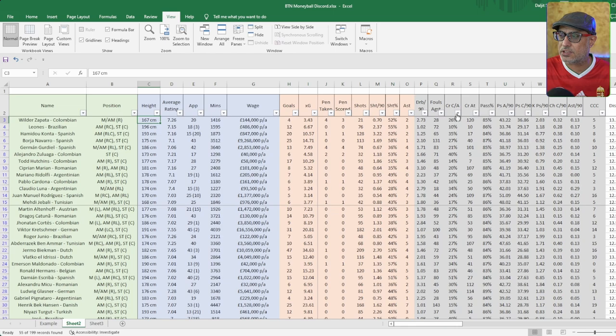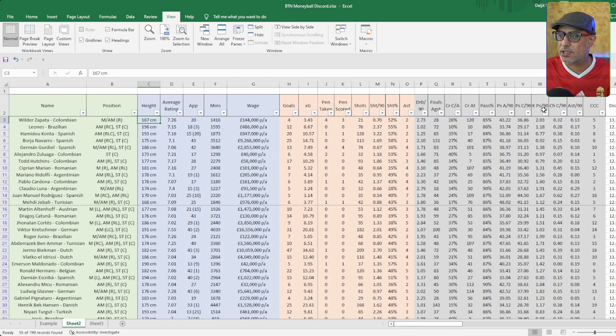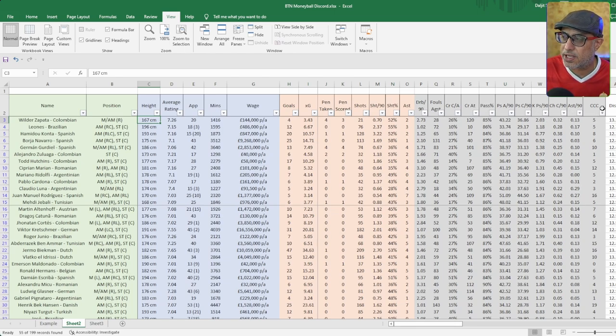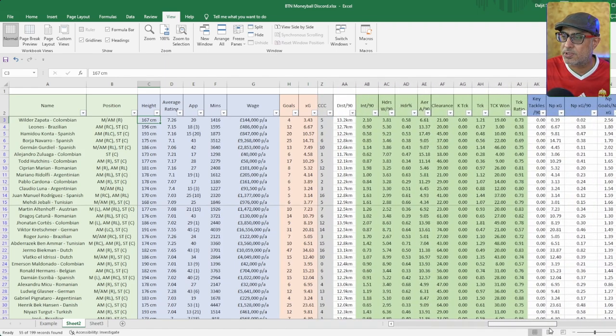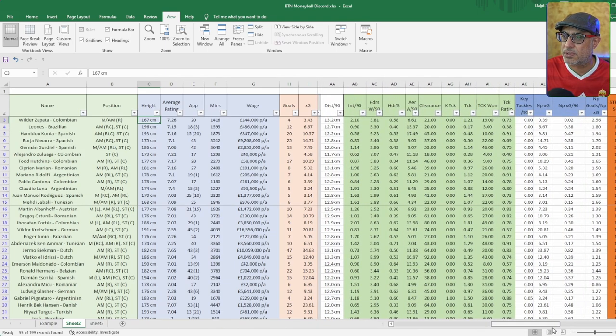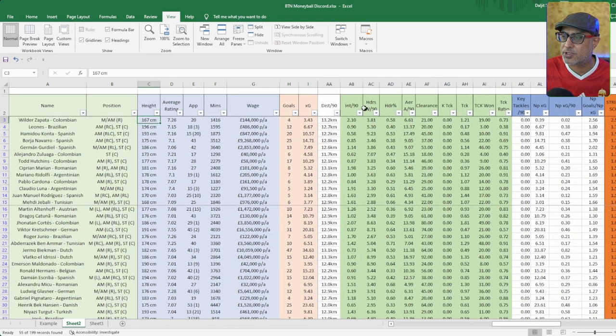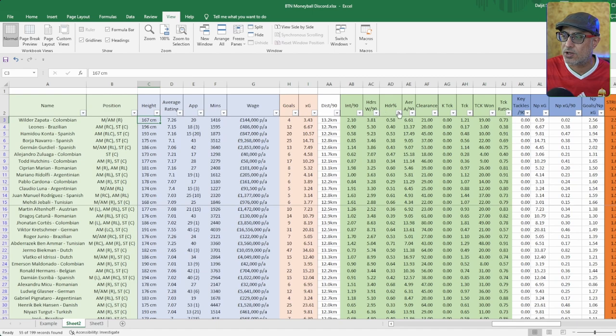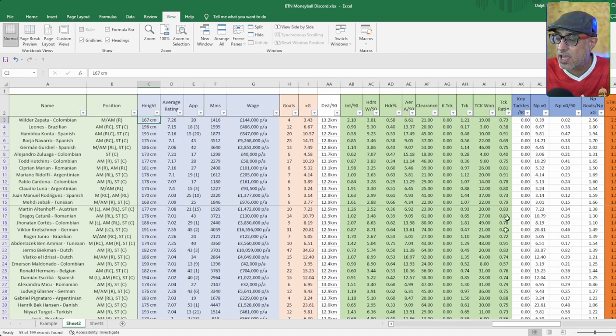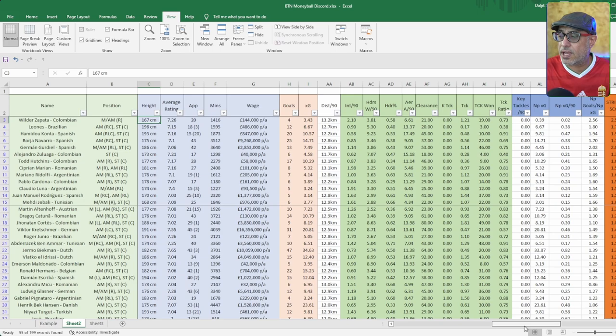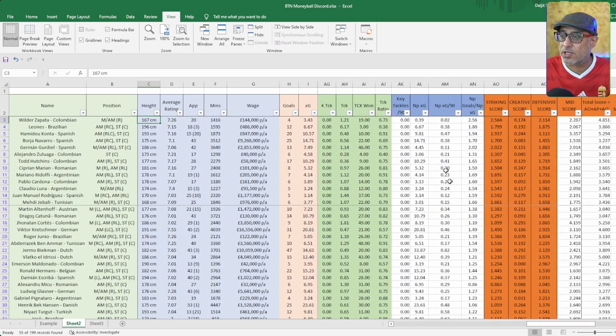I put them in here. You've got dribbles, fouls against, crosses completed, attempts, pass percentage, pass attempts per 90, completed per 90, key passes per 90, chances per 90, assist per 90, and total chances. Then we've got dribbles, distance per 90, interceptions per 90. These are all the defensive metrics. Essentially these are defensive actions.